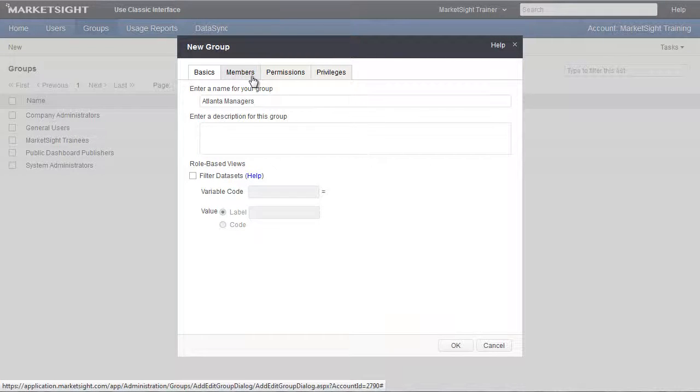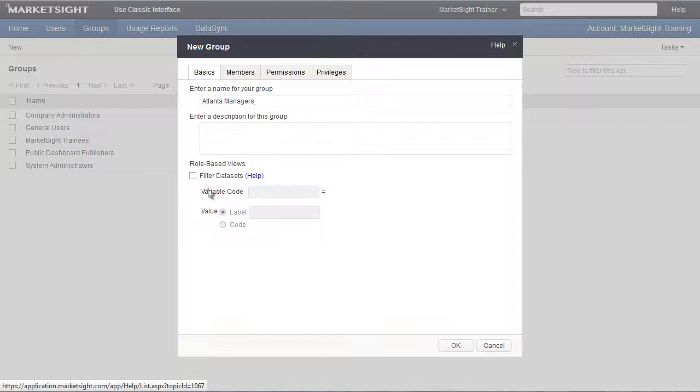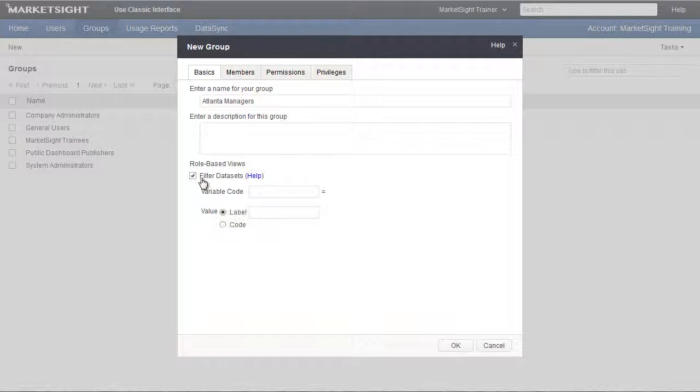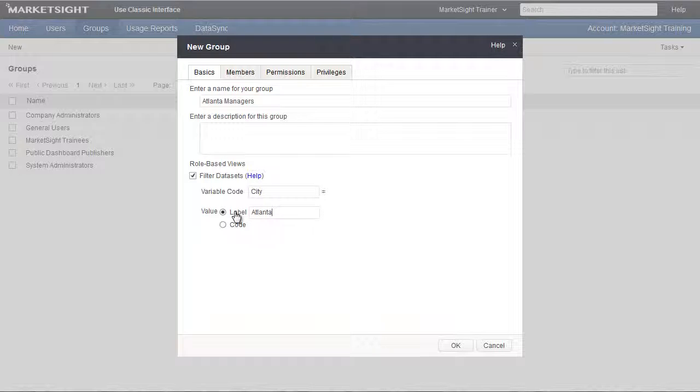Next we'll set up the filter. To do that, we first specify the variable we want to filter on, and then the value. As you'll recall, the code for the variable is city, and the value is Atlanta.